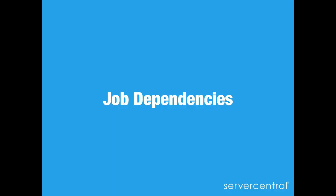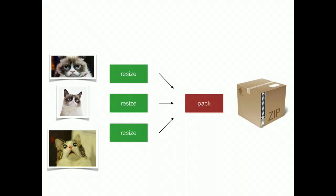Job dependencies. This one was contributed by Joel for Server Central. A fairly common problem. Imagine you have three images that you need to resize and then package. To do this efficiently, you want to resize every image in a separate background job and then run the pack job once all three are done.